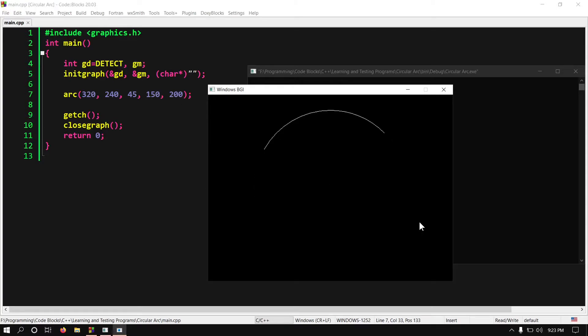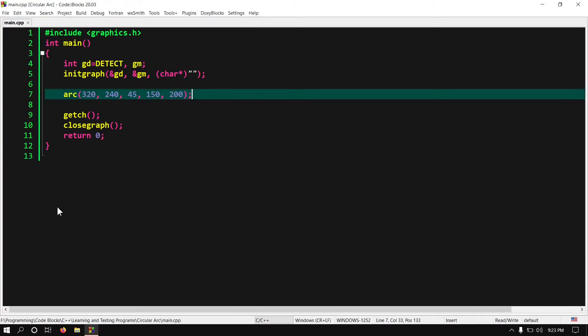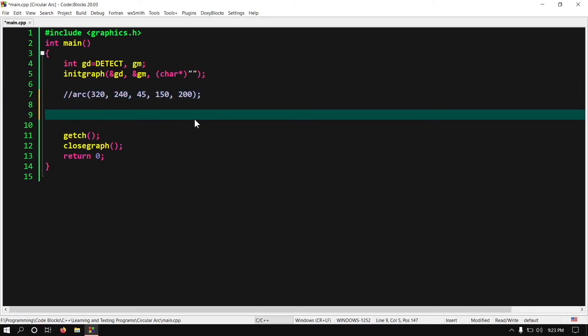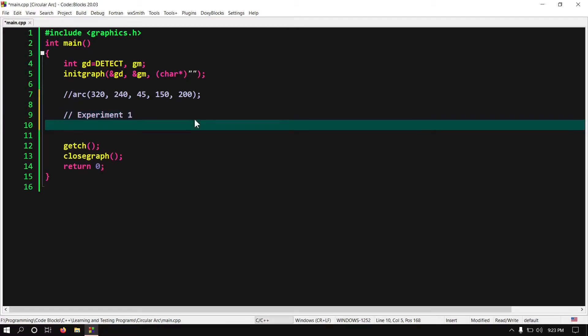Ok now we know about arc function. Let's try to do some experiment with it to understand how it works and what we can do with it. Ok so in this first experiment I am going to show you how the arc function behaves when we change either one of the angle. Let's create an animation.